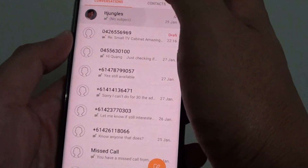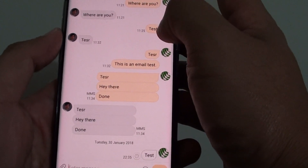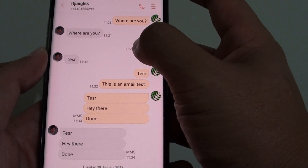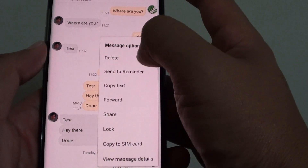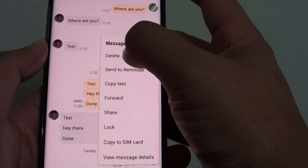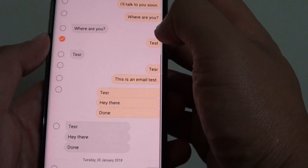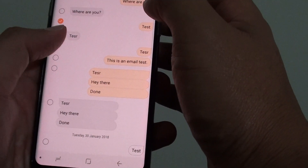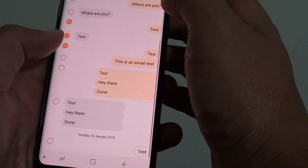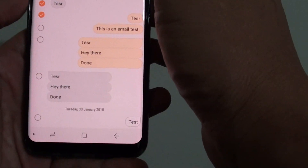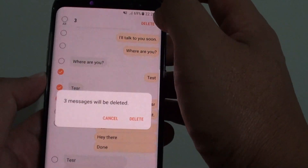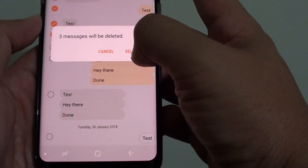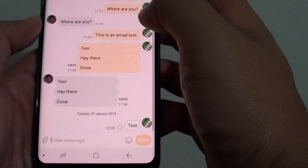You can tap on one right here, and let's say you want to delete this particular text message. Tap and hold, then tap on the delete button from the pop-up options. Here it asks if you want to delete just that one, or you can select multiple text messages to delete and tap on the delete button at the top. It will confirm — tap on delete again to confirm. And that's it.